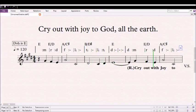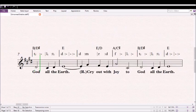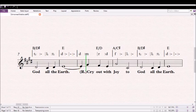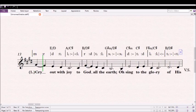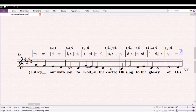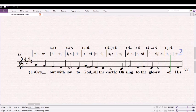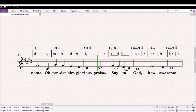Cry out with joy to God on the earth. Cry out with joy to God on the earth. Cry out with joy to God on the earth. I'll sing to the glory of His name, I'll render Him glorious praise.